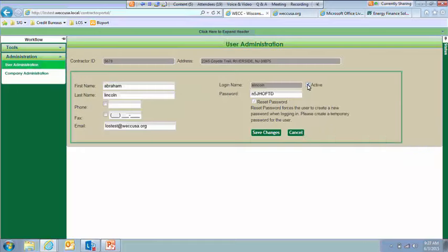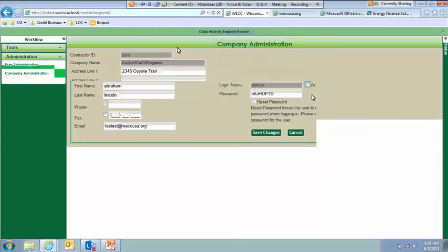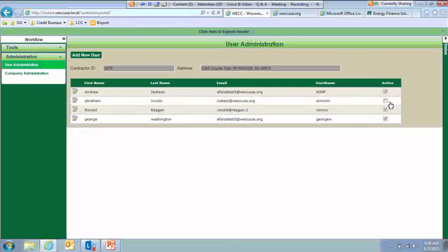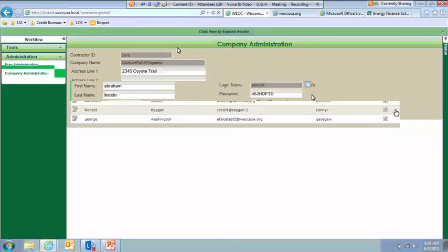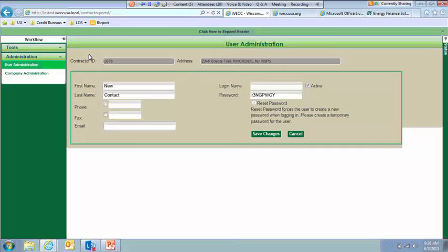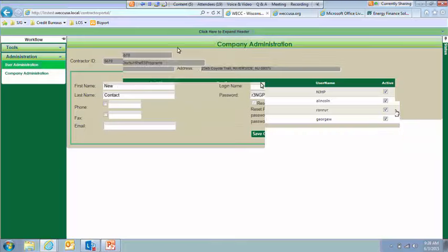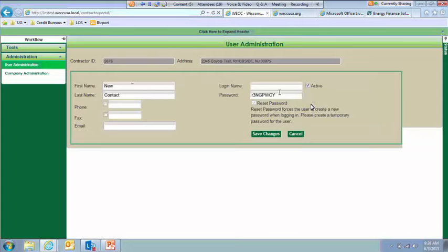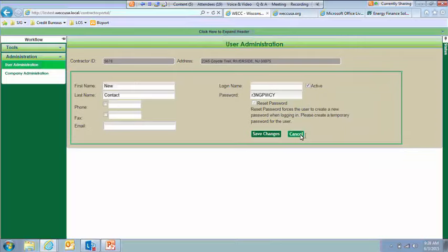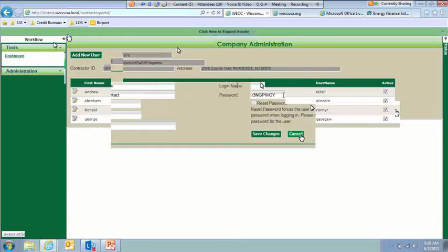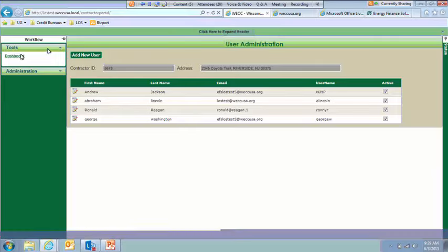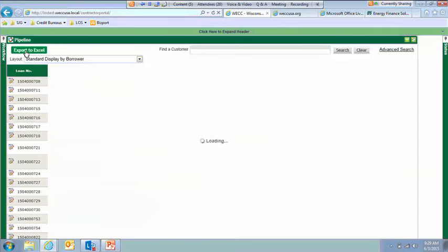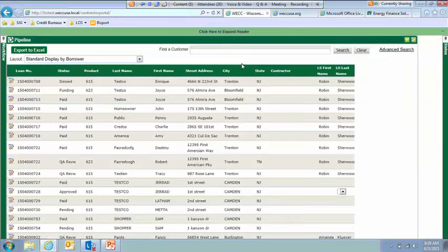You can also click this active button if for some reason Mr. Lincoln isn't with us anymore and we don't want him to have access to our pipeline. We would just click that. And then you would see here he's not active. You can also change that from this view as well. To add a new user, you just click on the Add New User button, type in the information here. It gives you a temporary password, again, which they'll be forced to reset at first log in. And then to go back to the dashboard, you would just click on this Tools, Dashboard, and that would take you back. That is the contractor portal.